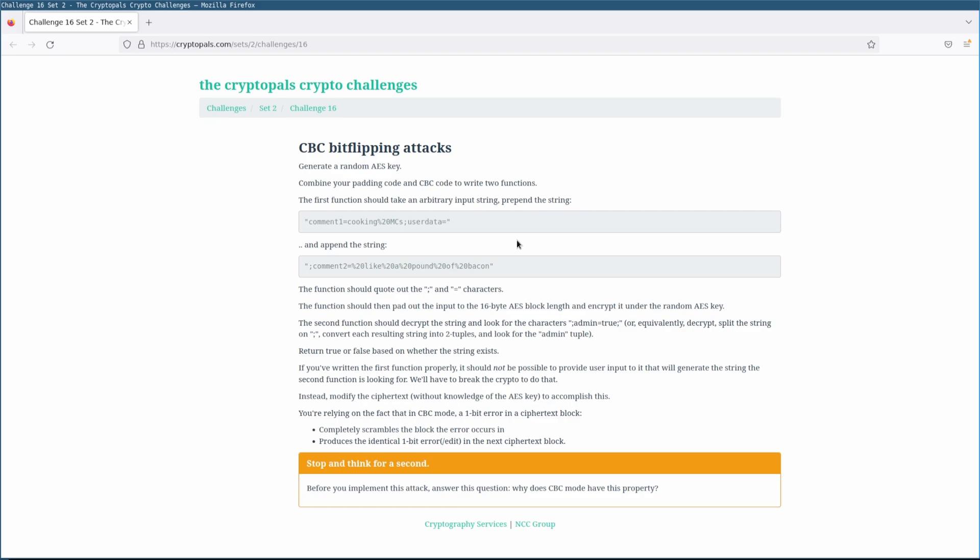And on this challenge in particular, which has us forging an admin token much like in challenge 13, but this time we get to control a user data string in the middle of the plaintext, and that's the only direct influence that we have on said plaintext. The oracle is going to quote special characters, so we can't embed the admin flag directly into our user data. Instead we're going to have to figure out how to use CBC bitflipping to rewrite this user data string after it has already been encrypted. This might not sound like something that should be possible, and I agree it shouldn't be possible, but nevertheless it is. And this is the type of thing that you're risking if you don't use authenticated encryption. How bad is it? Well, let's take a look.